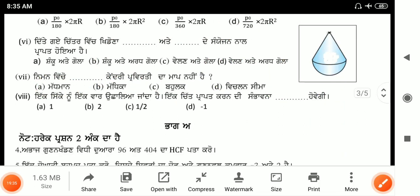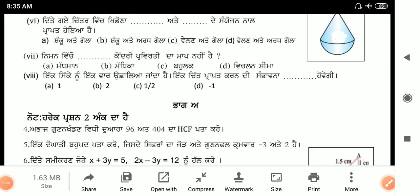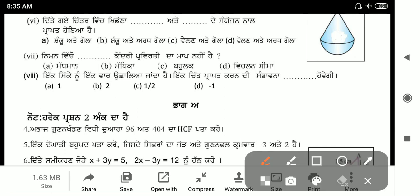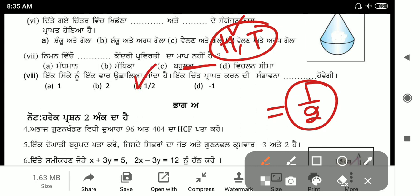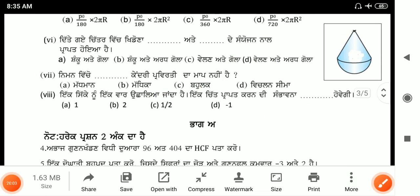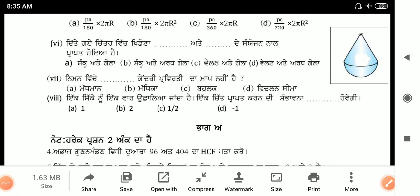Last question: a coin is tossed once. Find the probability of getting heads. There are only two outcomes: heads and tail. Favorable outcomes = 1. So probability = 1/2 — option C. Next parts will be covered in next videos. Thanks for watching this video. If you liked it, please like and subscribe.